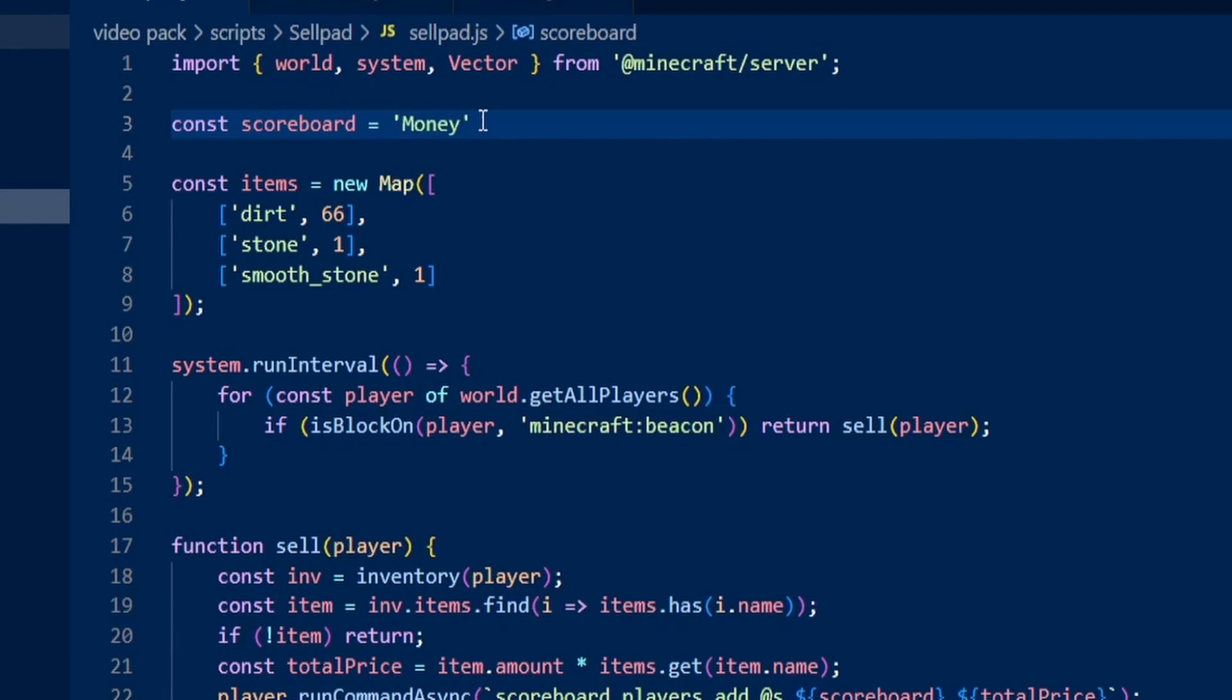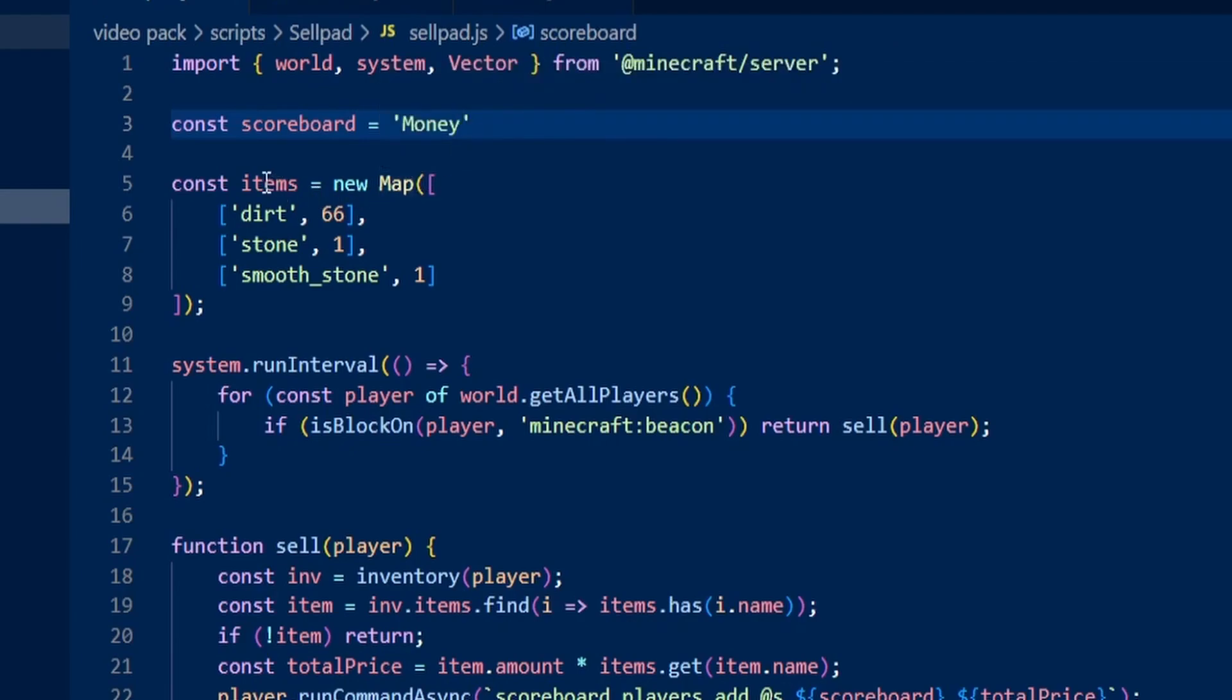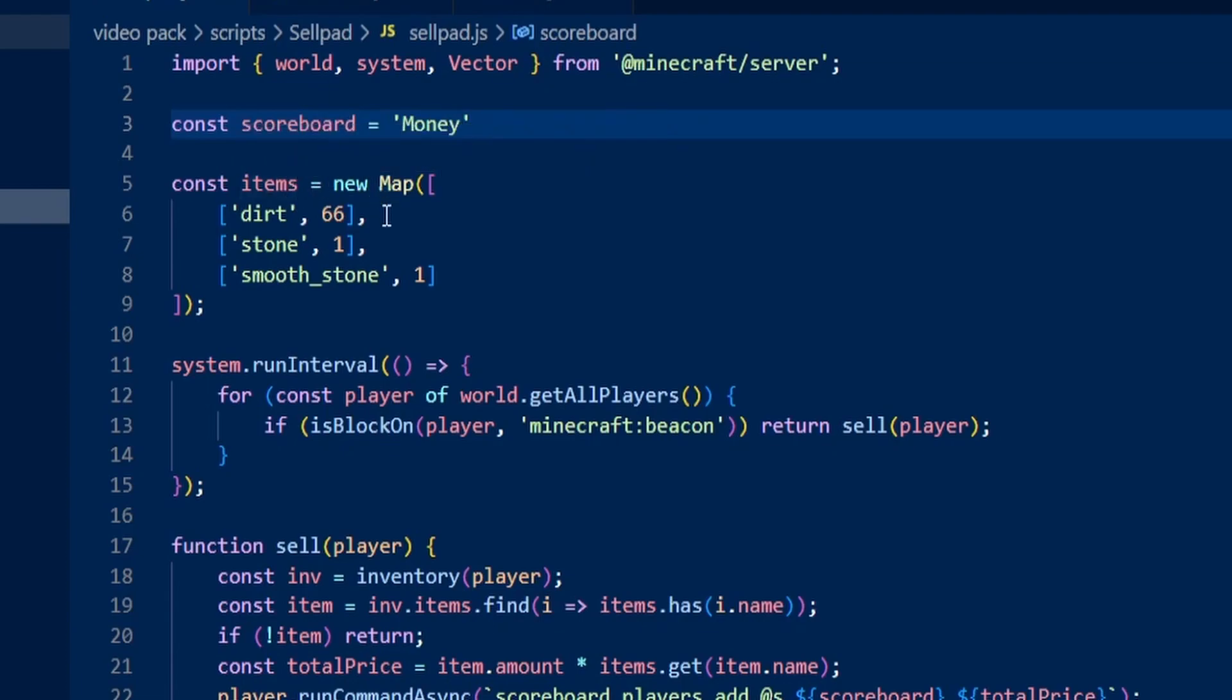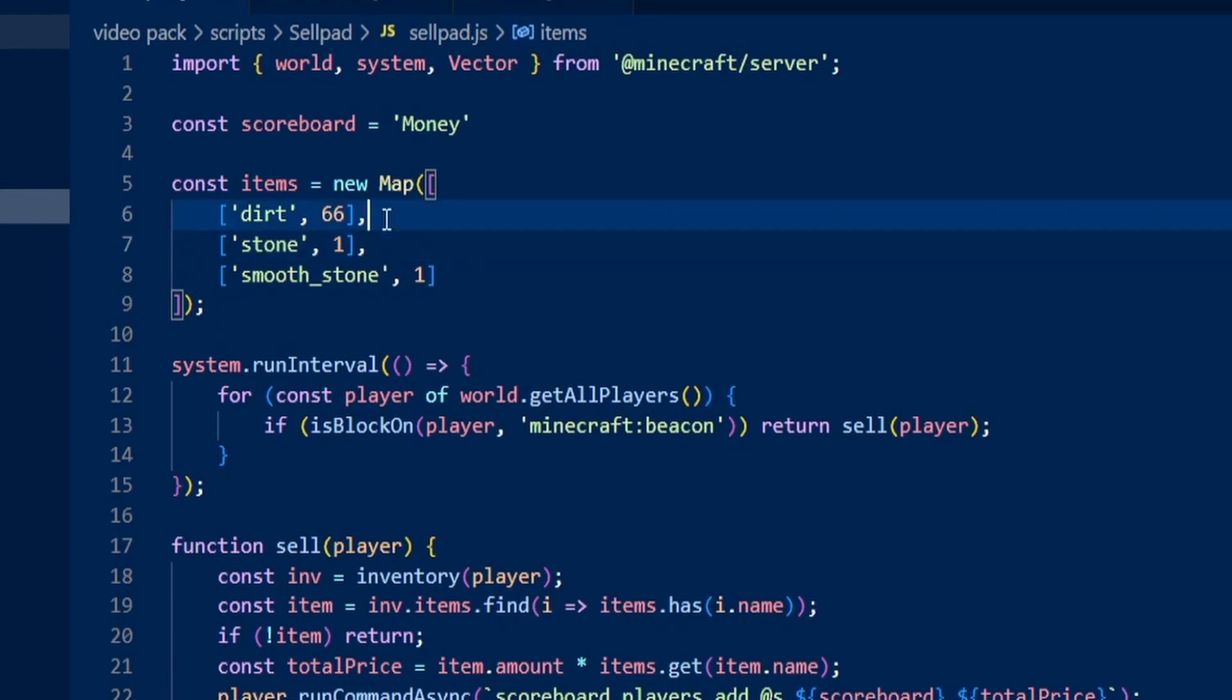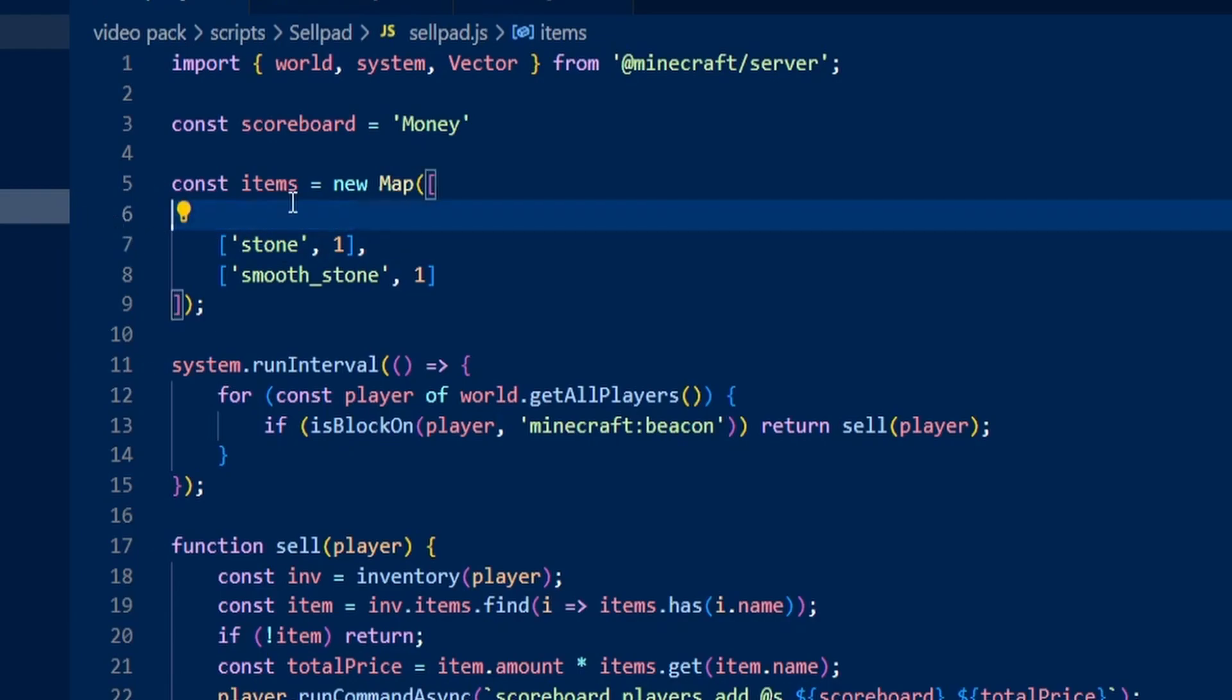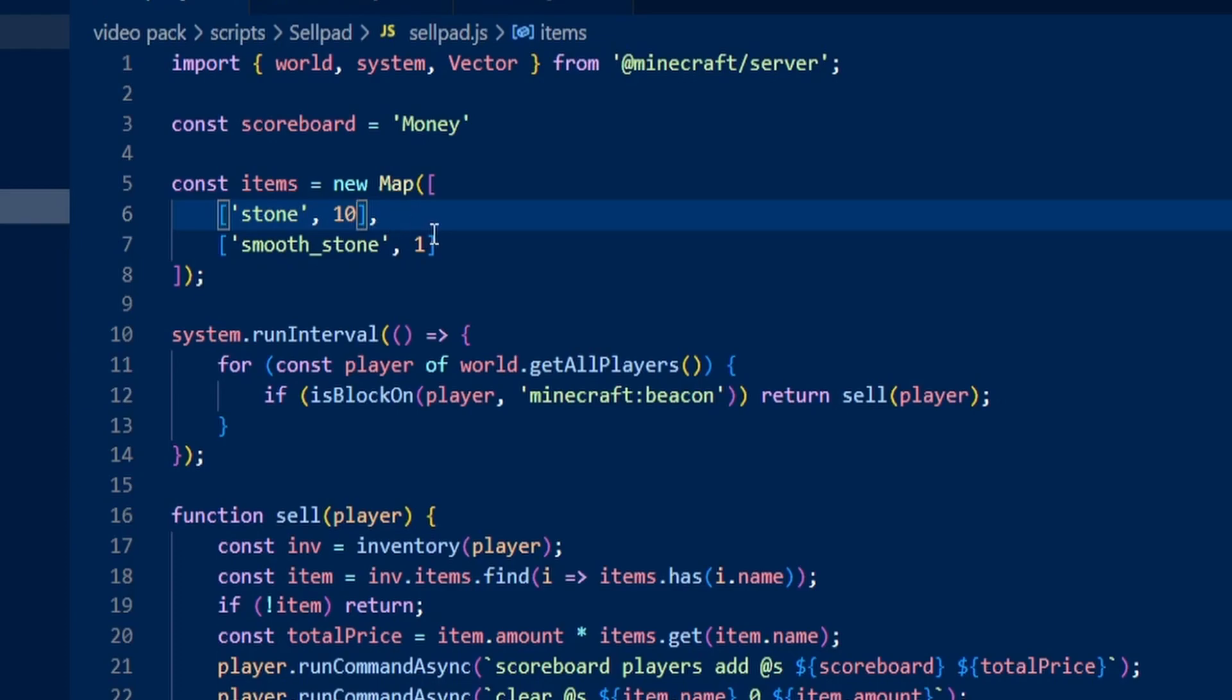Inside of the map where it says construct items, this is where you would add different items and add the price to them. If I wanted dirt to sell for 5, dirt is already there. But if you don't want dirt, you can simply just get rid of that. Stone, if I wanted stone to sell for 10, we can do that.